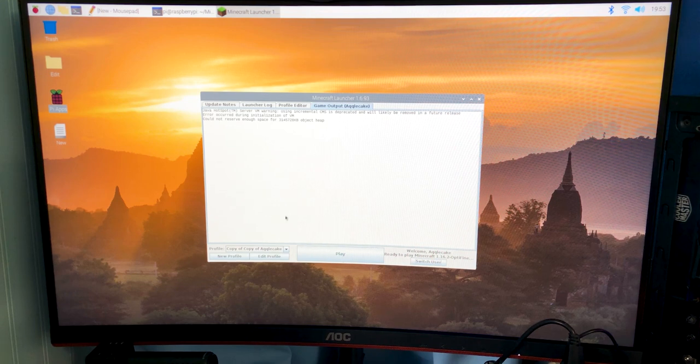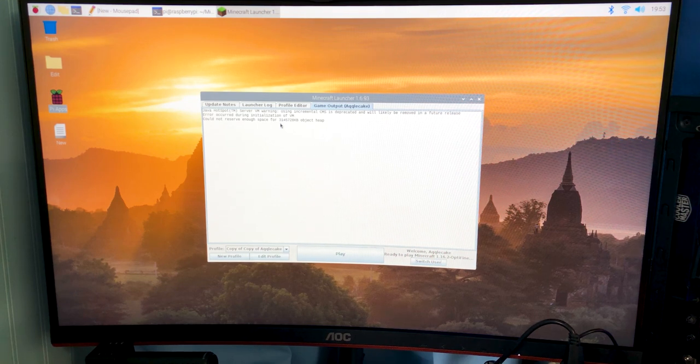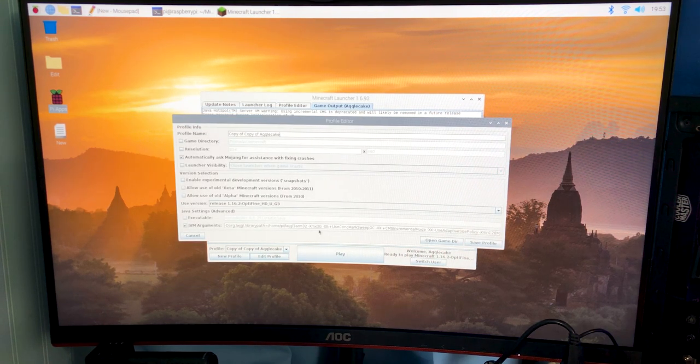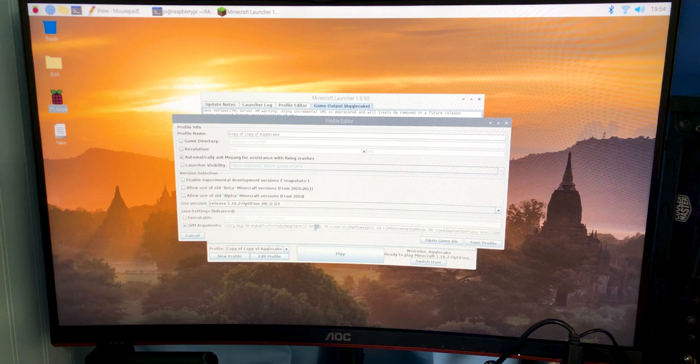Well that didn't work. Cannot reserve enough space. So we're going to try two gigs which should hypothetically work.